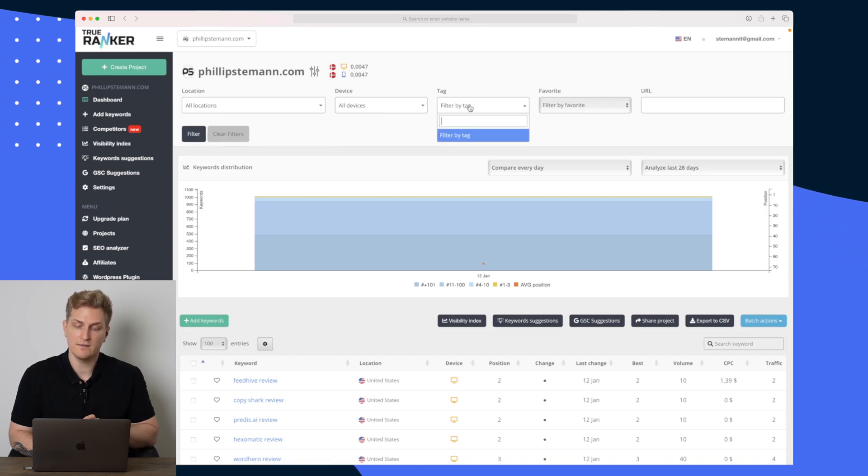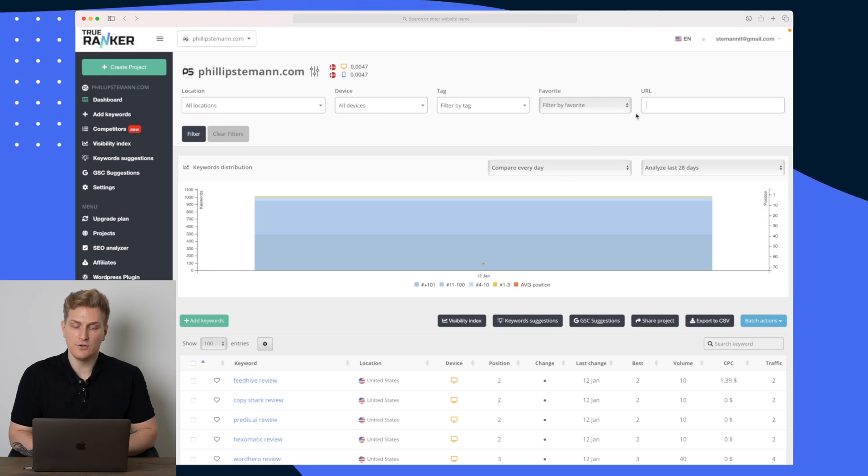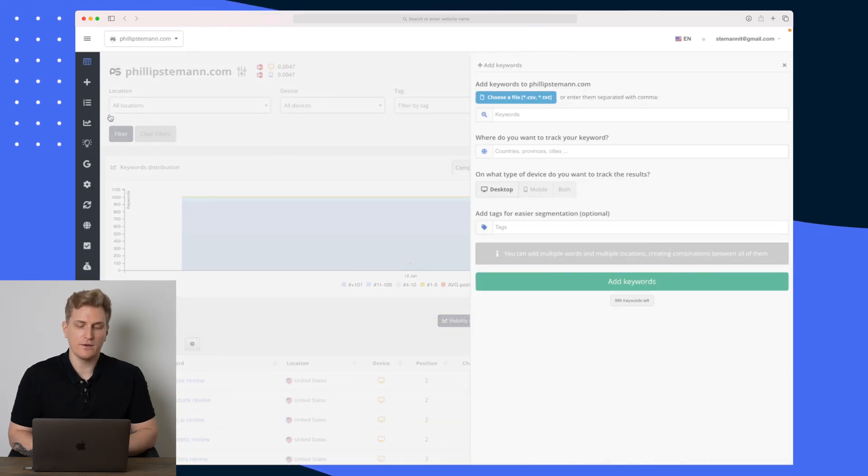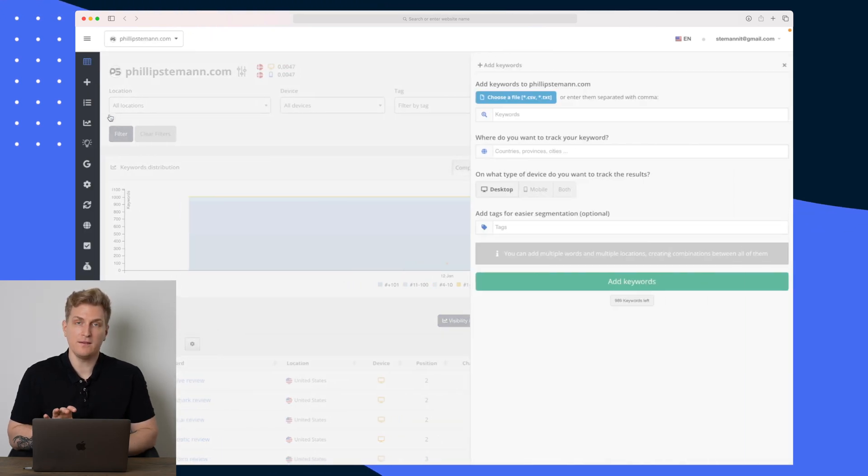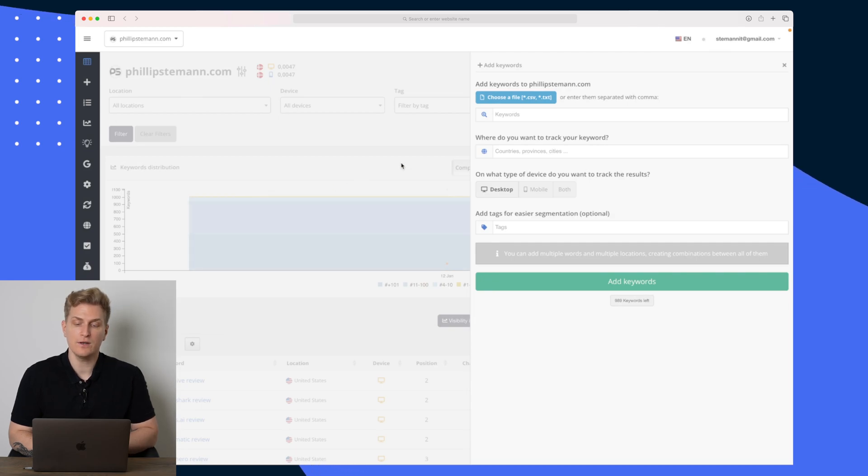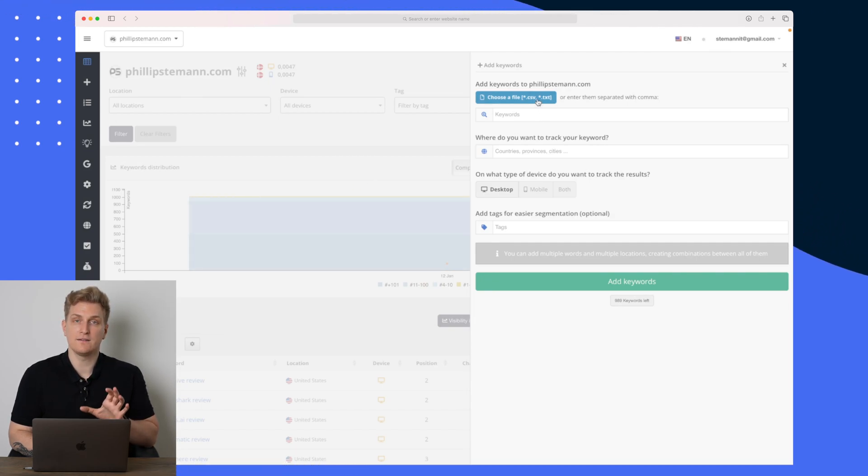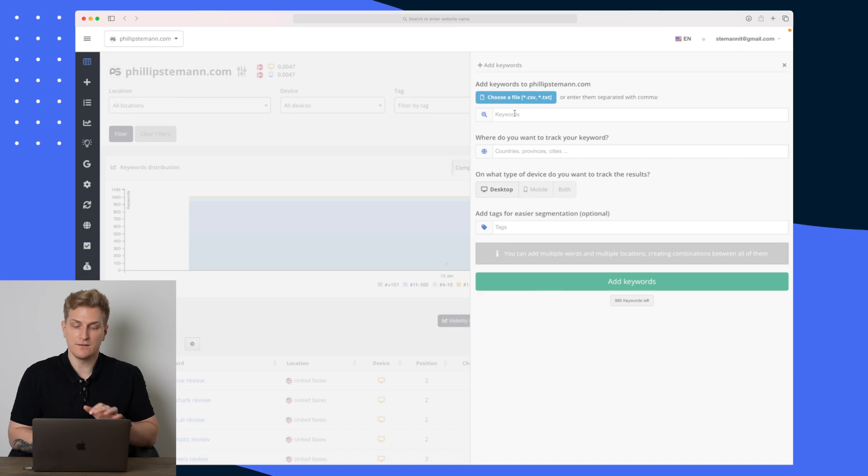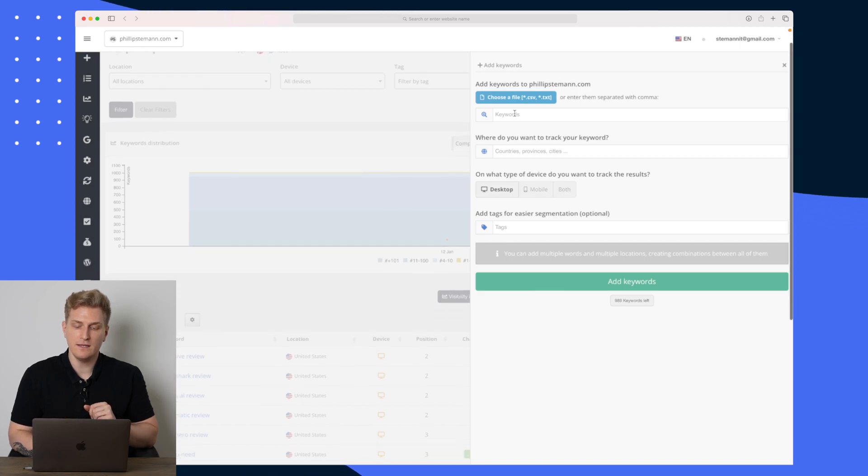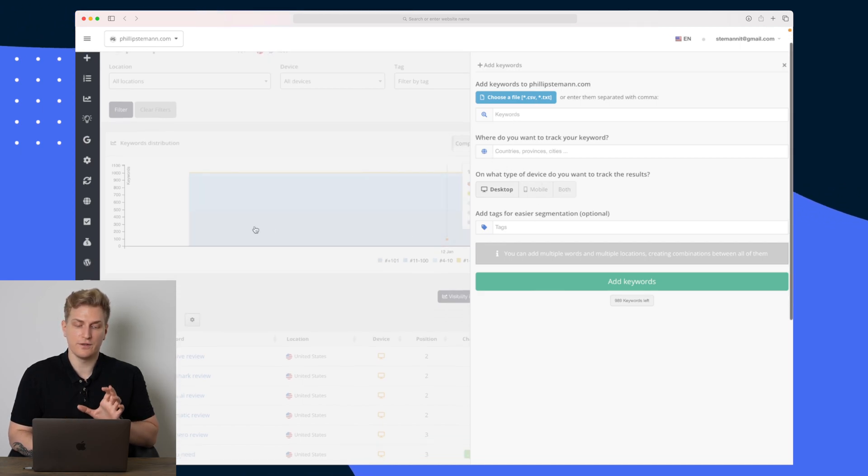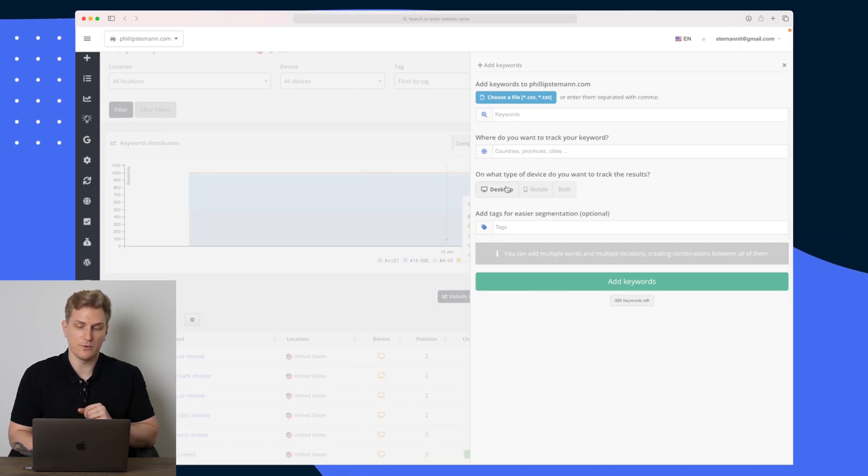Up here as well we can filter our different keywords. Right now I have only chosen United States. We can filter on devices, by tags and URLs as well. Moving on to the add keywords, this is basically just adding a specific keyword. You can either do it by file, a CSV or text file, you can type them in manually and then you set the different settings for this specific keyword.